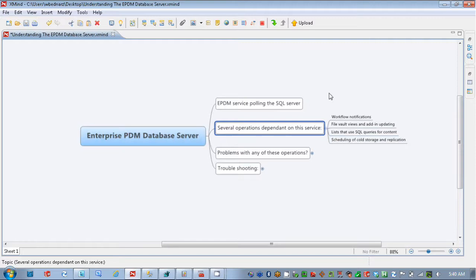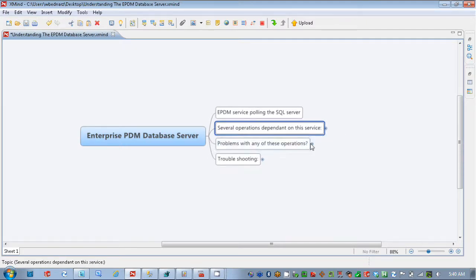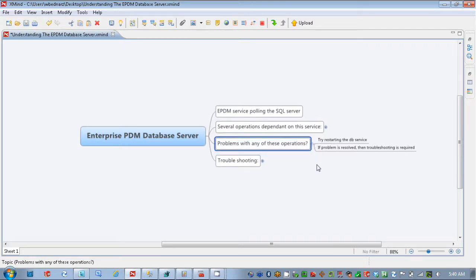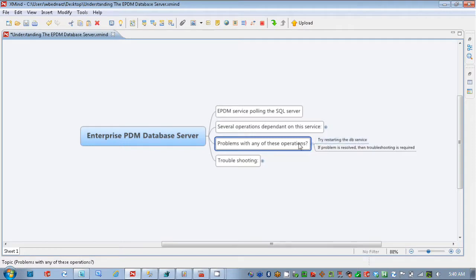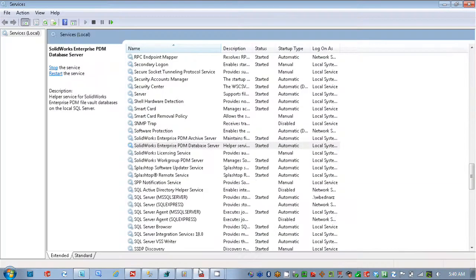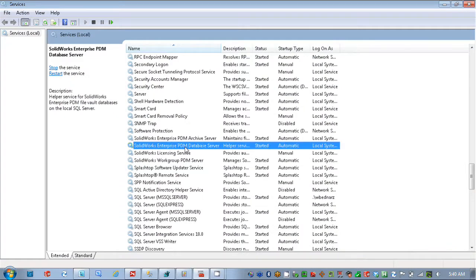So if you're having problems with any of these components, these pieces of EPDM, one of the first things I suggest to users or EPDM admins is to try restarting that database service. To do that, you would go into your services, you would locate your database, your SOLIDWORKS Enterprise database server service.